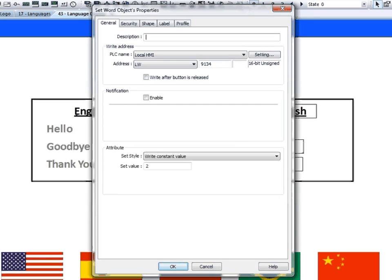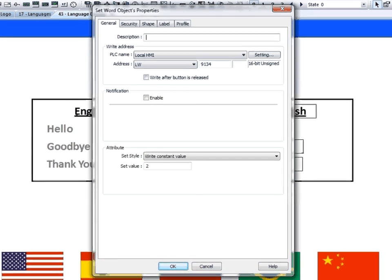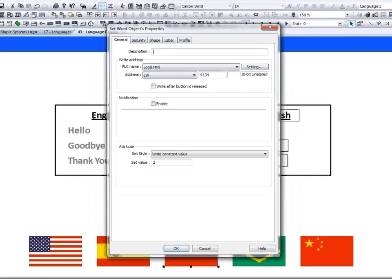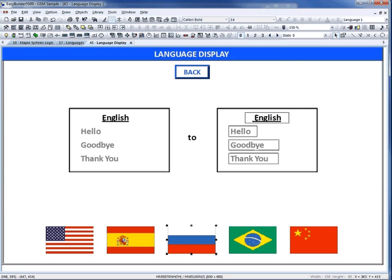Here we have used the SetWord object. It changes the value of LW9134 to the value of 2. A value of 2 will display the Russian language.